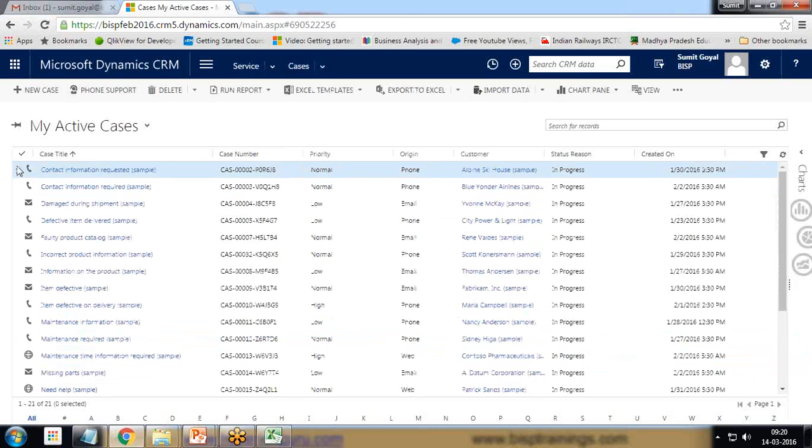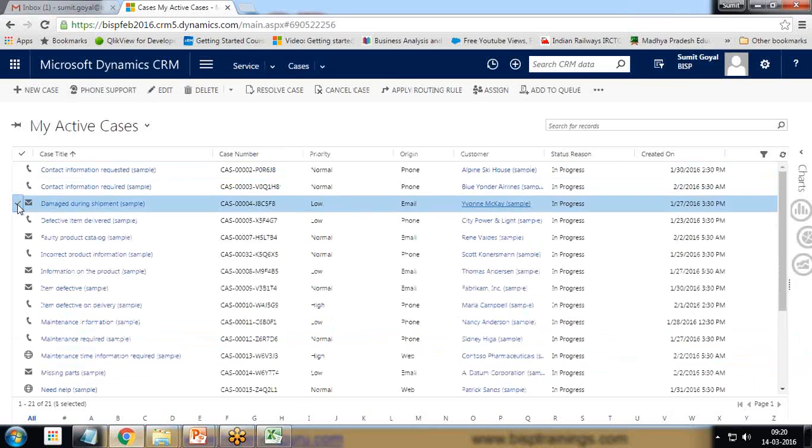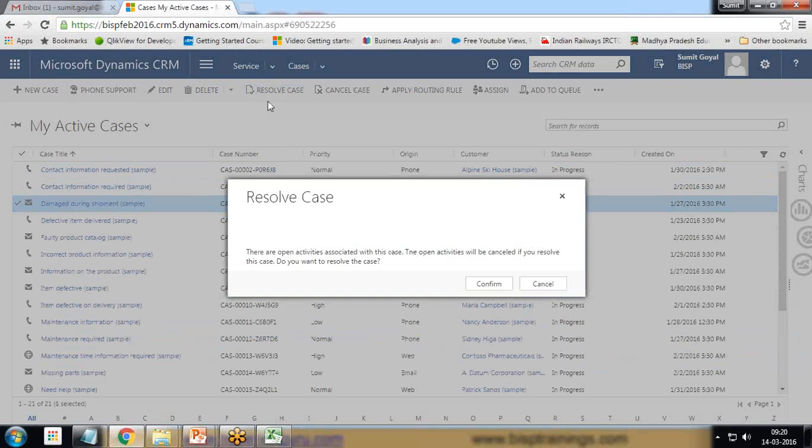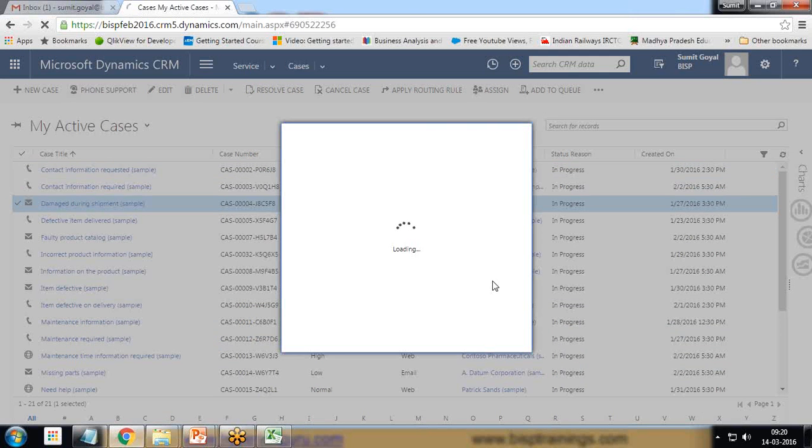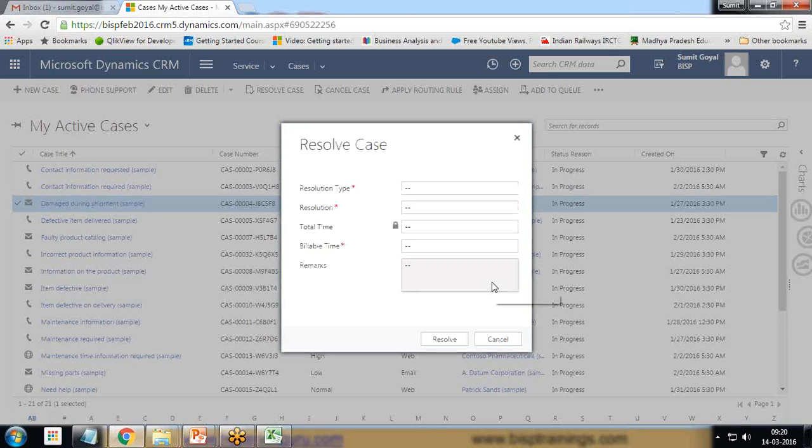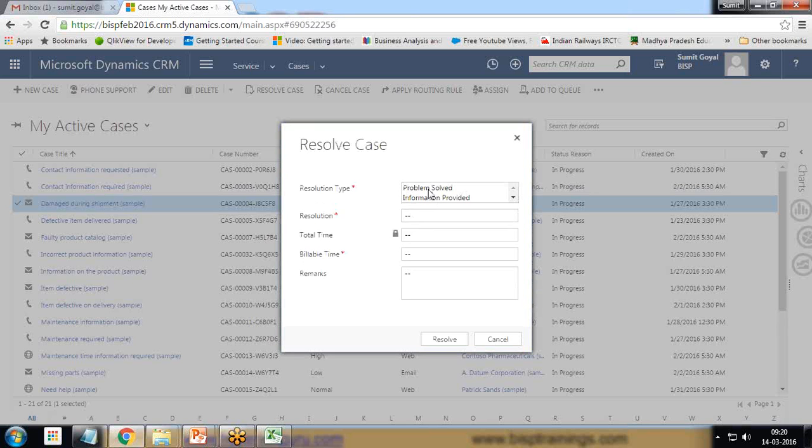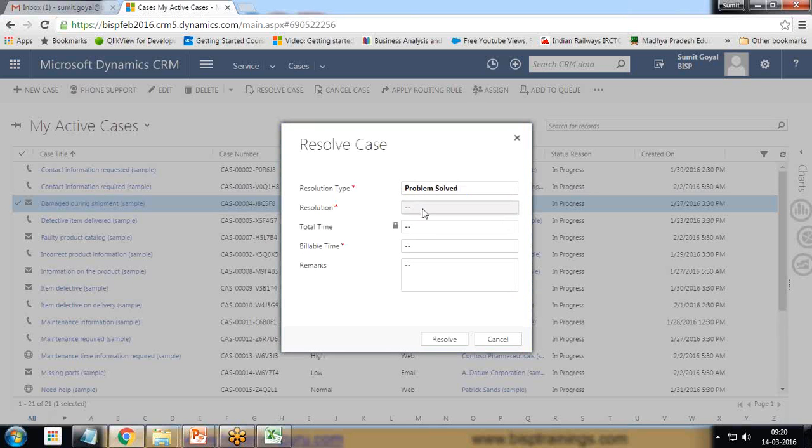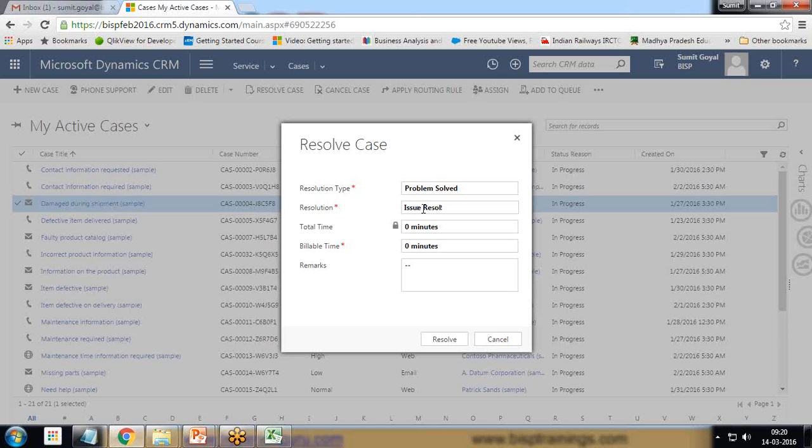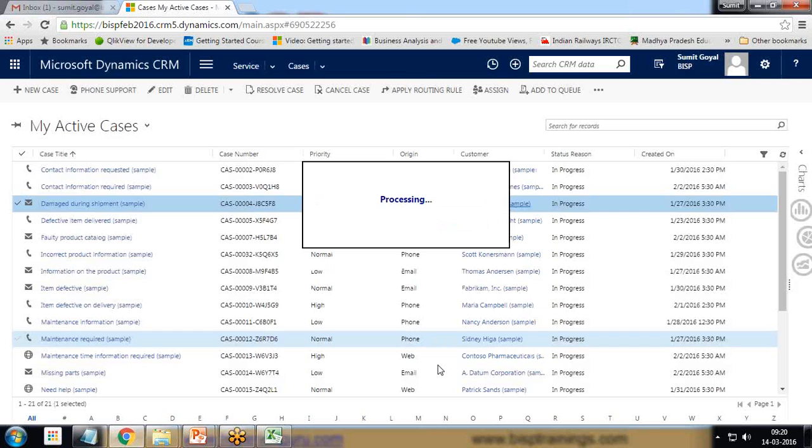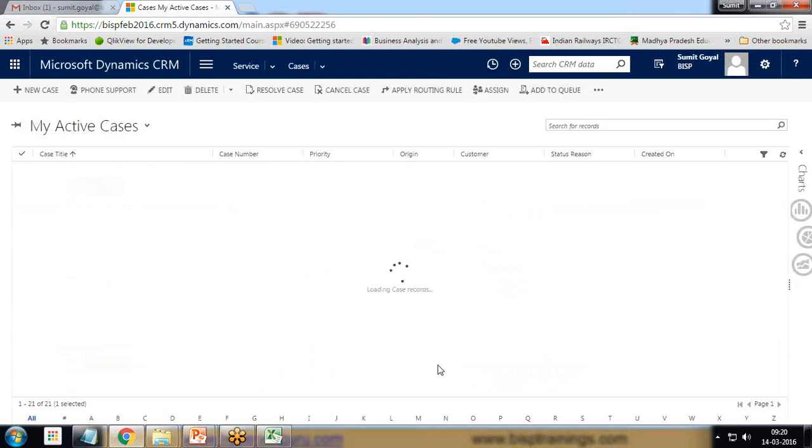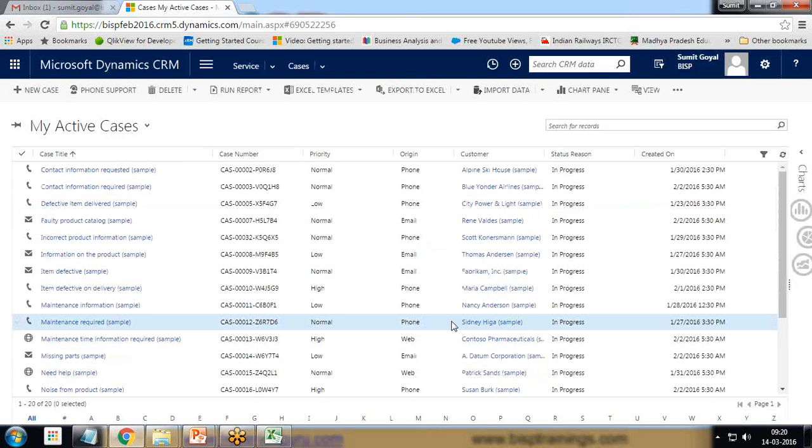I have resolved one more case I want to resolve. I select this case two and resolve case. Please remember that we cannot resolve two cases together. We cannot resolve more than one case at a time, we can resolve only one case at a time. And resolve, so two cases have been resolved now.